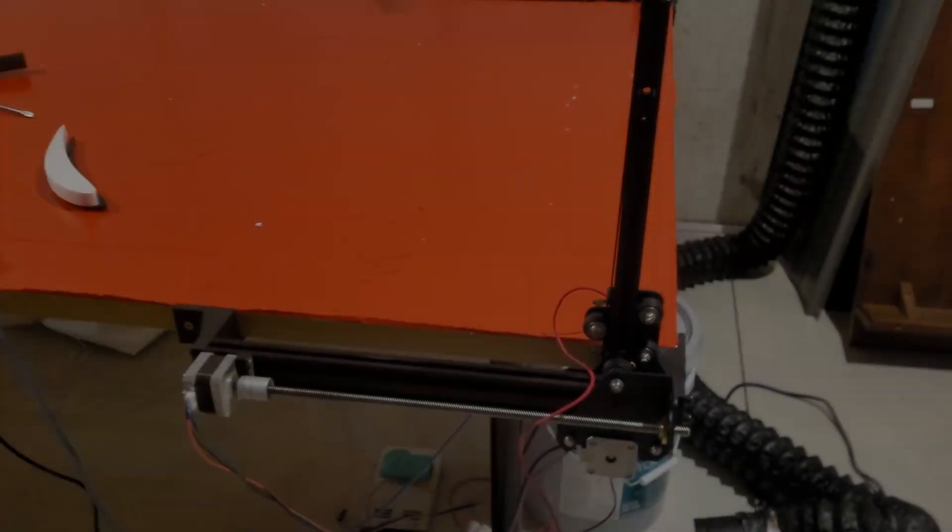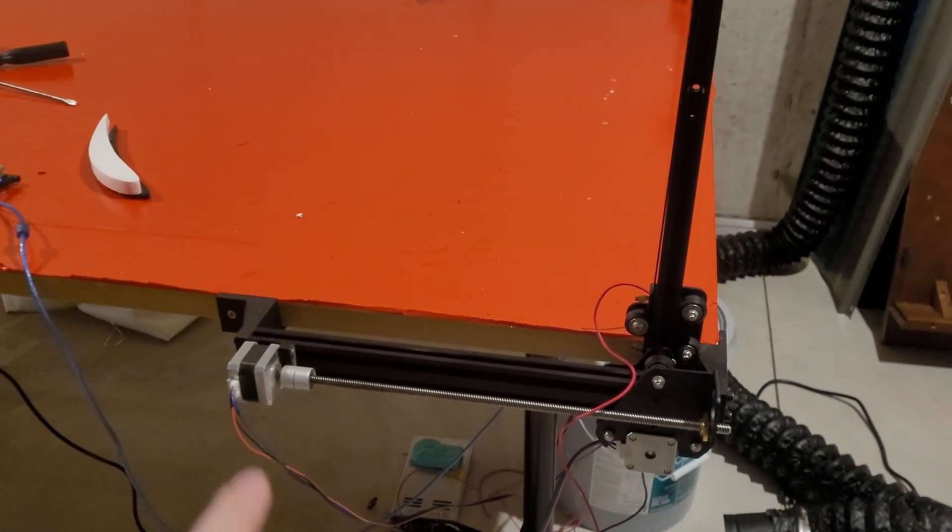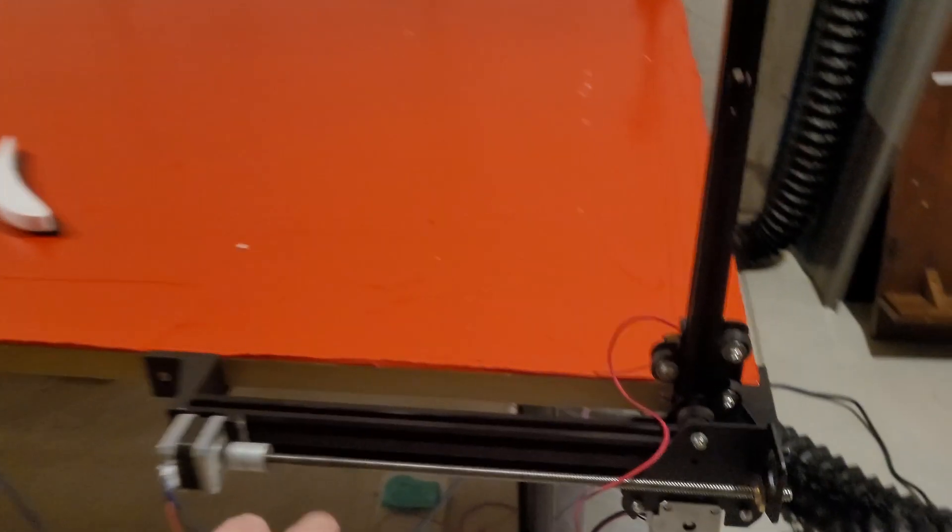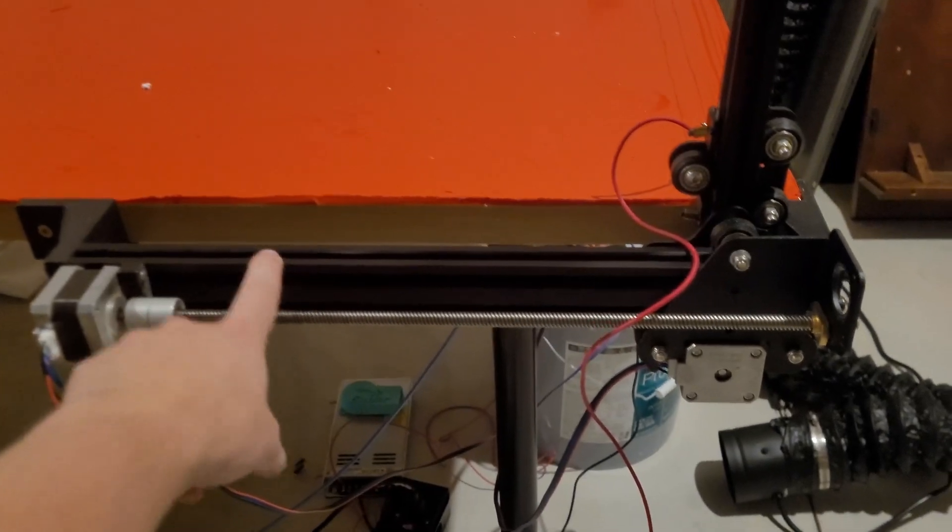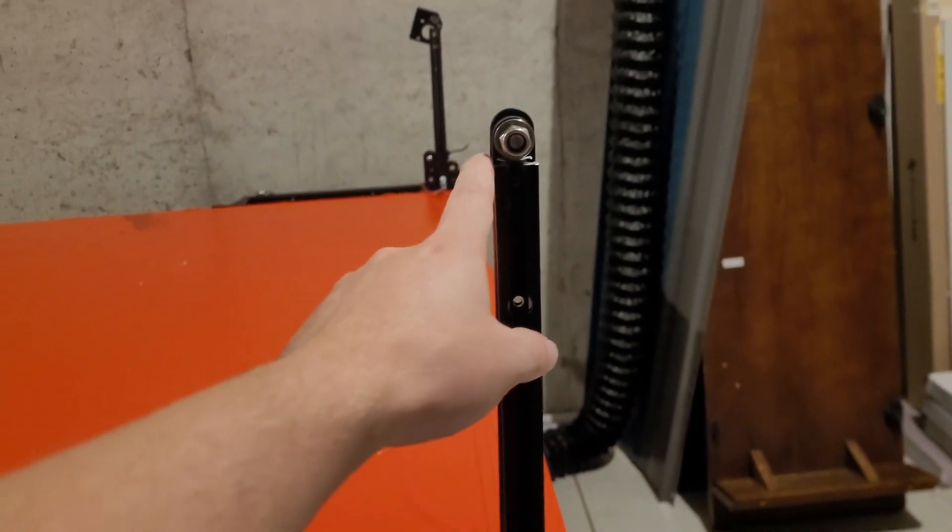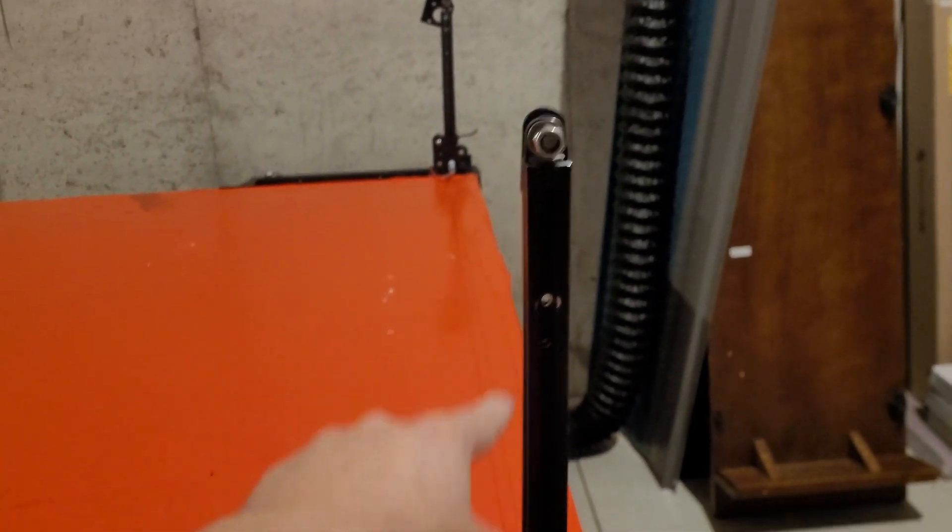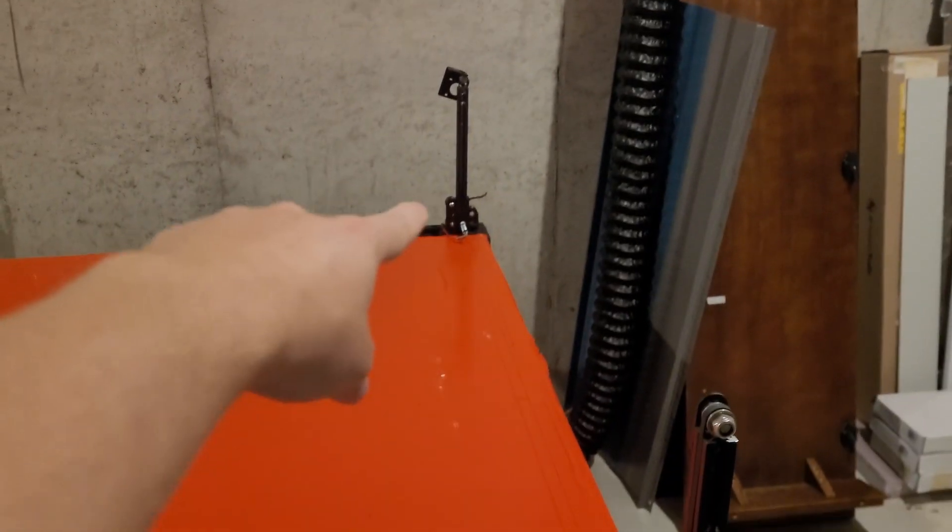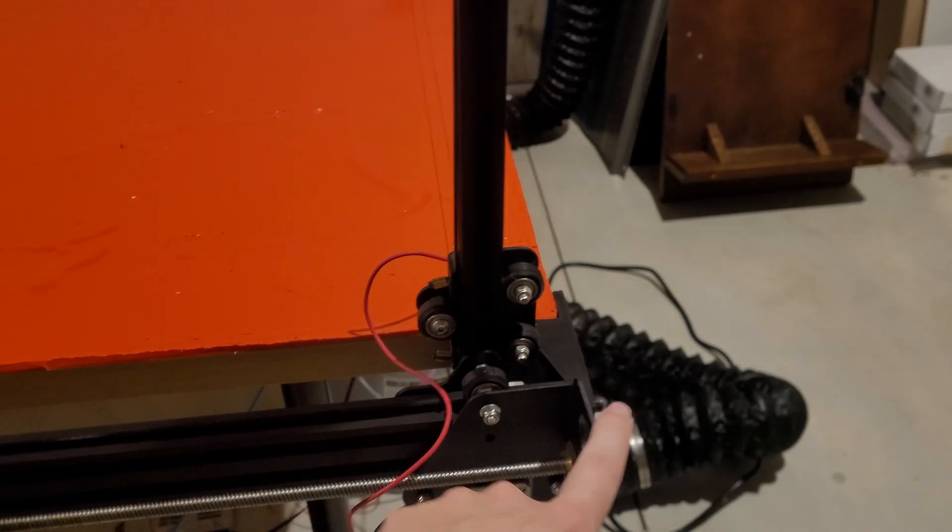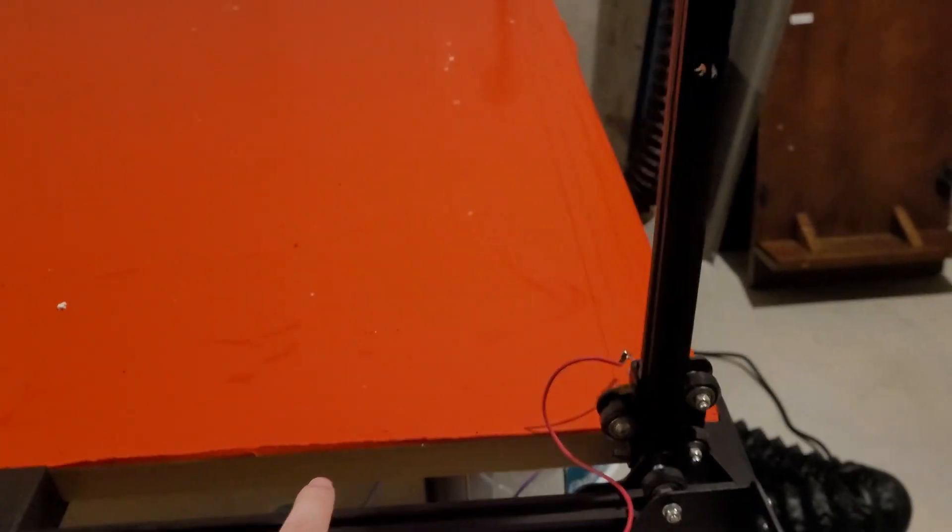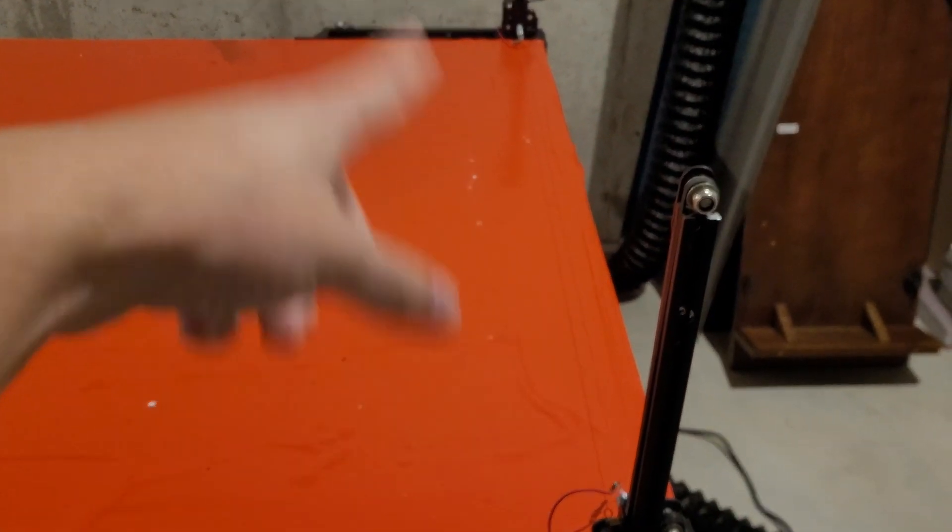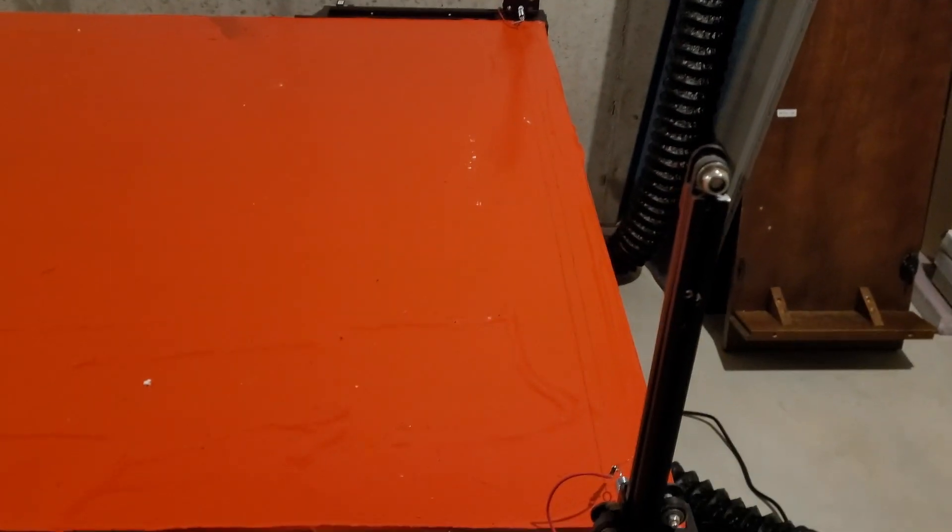So basically these are the 80/20 rails, or 20/20, whatever dimensions they are, out of an Ender 3. There is no brace across to either side. They're just bolted to the table, and this table is four feet wide, so the cutting is a little bit under four feet at about 46 inches.